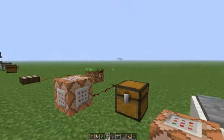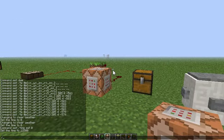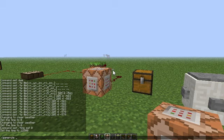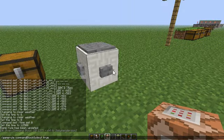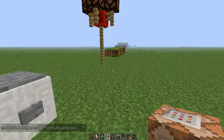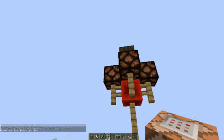There's also a command to control this. The command is 'gamerule' — capitals do count, like in Java — 'commandBlockOutput' and you can do true or false. This is not my design — again, like a lot of these.